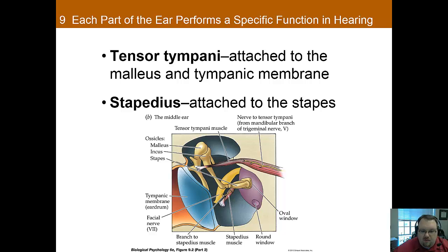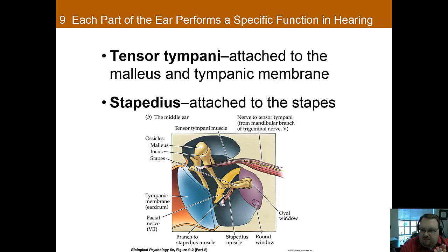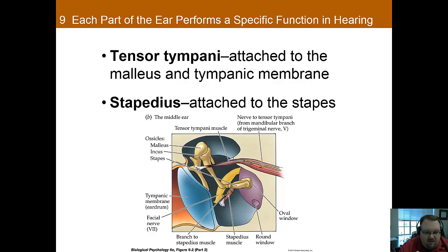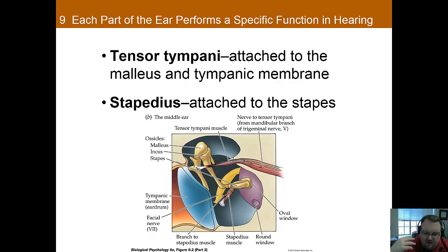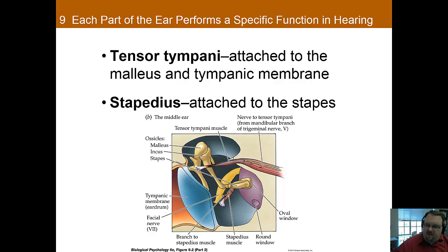There are actually two muscles in the middle ear that vary the linkages of the ossicles — and you'll want to write down their names as at least one is on the test. When activated, they stiffen the ossicles so they can't vibrate as much, reducing the sound's effect. So if there's a really loud noise, they stiffen to help protect your ear by minimizing the sound's impact.